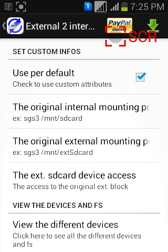You don't need to change these mounting points because it sets correct automatically but varies with different devices. But you have to change this external SD card device access.